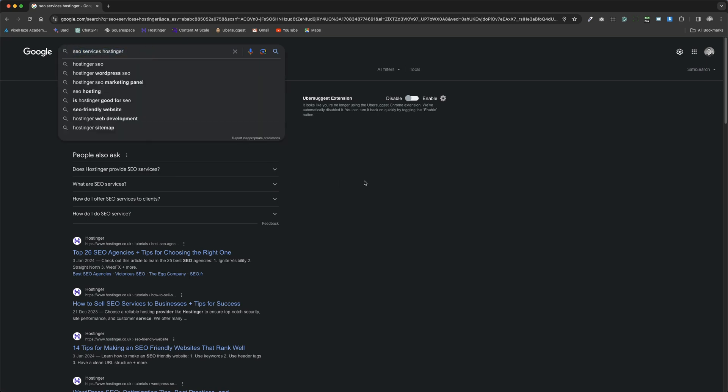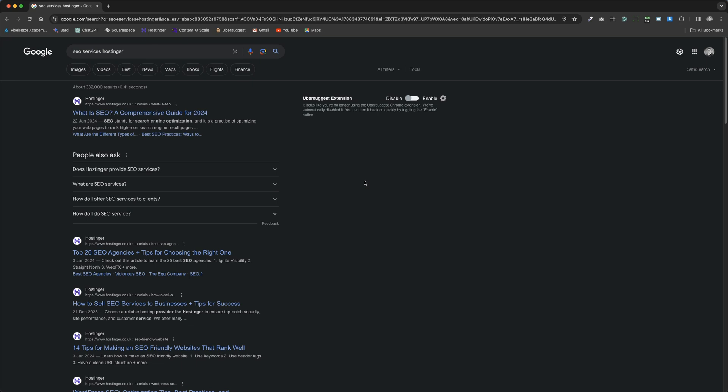By grasping the mechanics of keywords, including their competitive landscape in search engine results, you're then equipped to strategically incorporate relevant keywords into your website, enhancing its visibility and relevance.